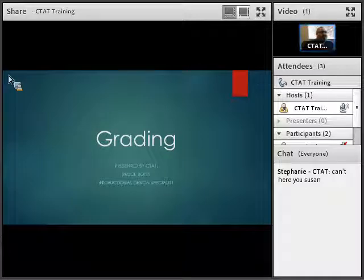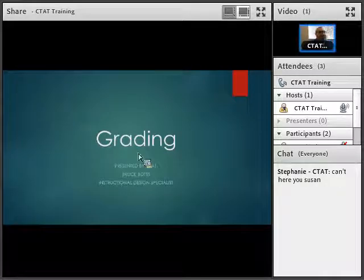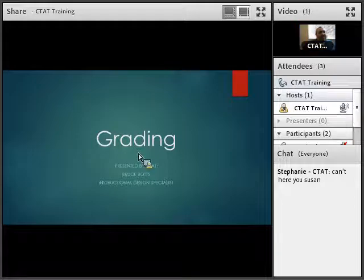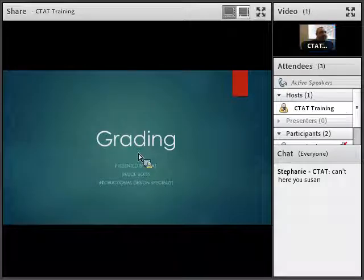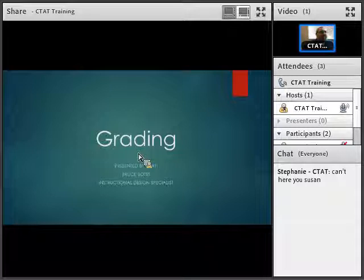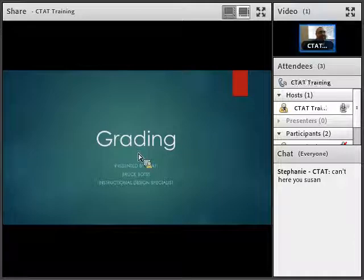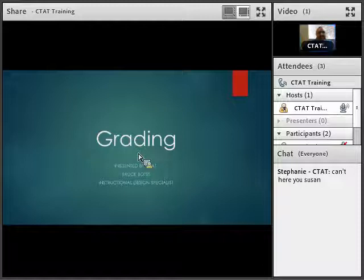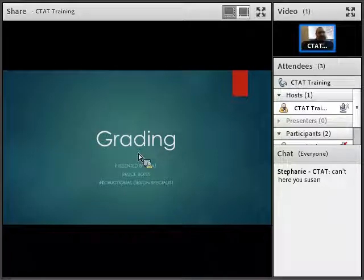Let's go ahead and get started. Today we are going to do the second part of Keep Calm Grade On, and we're going to be talking about grading — actually setting up different items in the content section and then being able to link those items to your grade center in D2L. My name is Bruce Botts, I'm Instructional Design Specialist for CTAT.